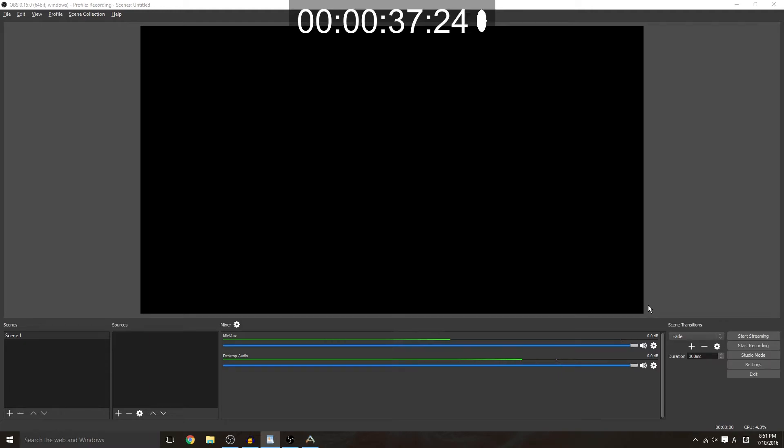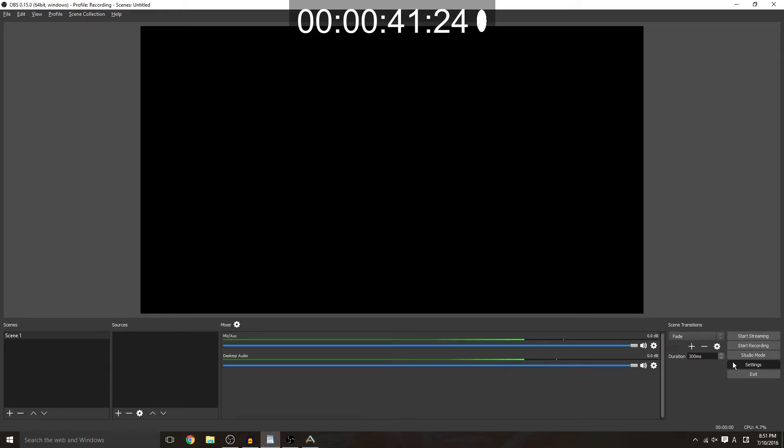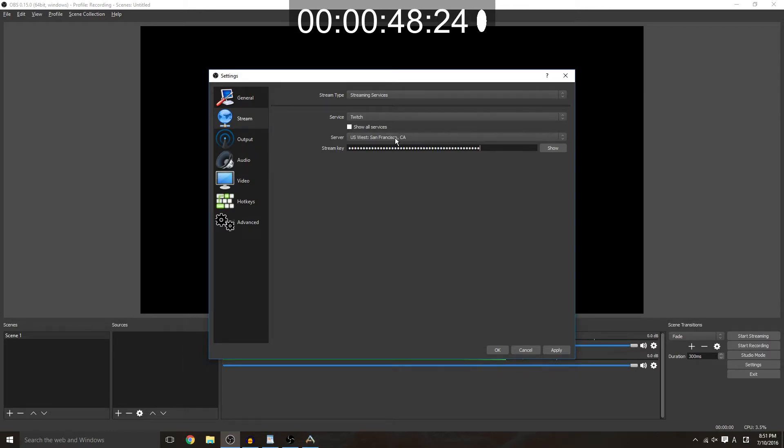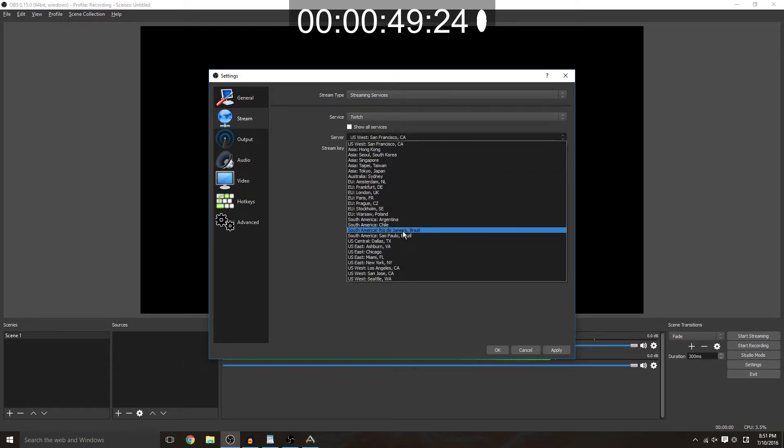So you have your stream key, then we're going to go to our OBS, which in this case I'm using OBS Studio. Go to settings, stream, paste that stream key right here, and then you want to choose a server that is closest to you. In my case that's Miami Florida.